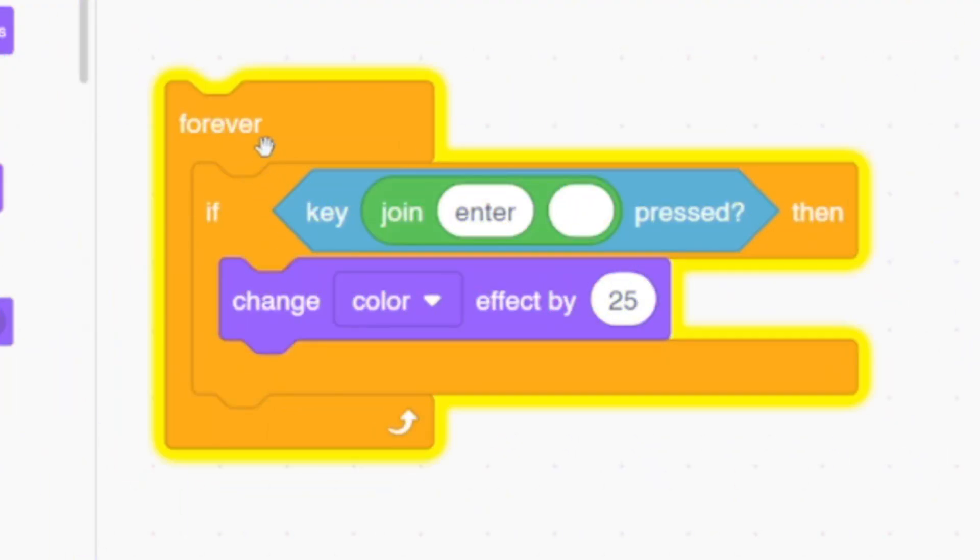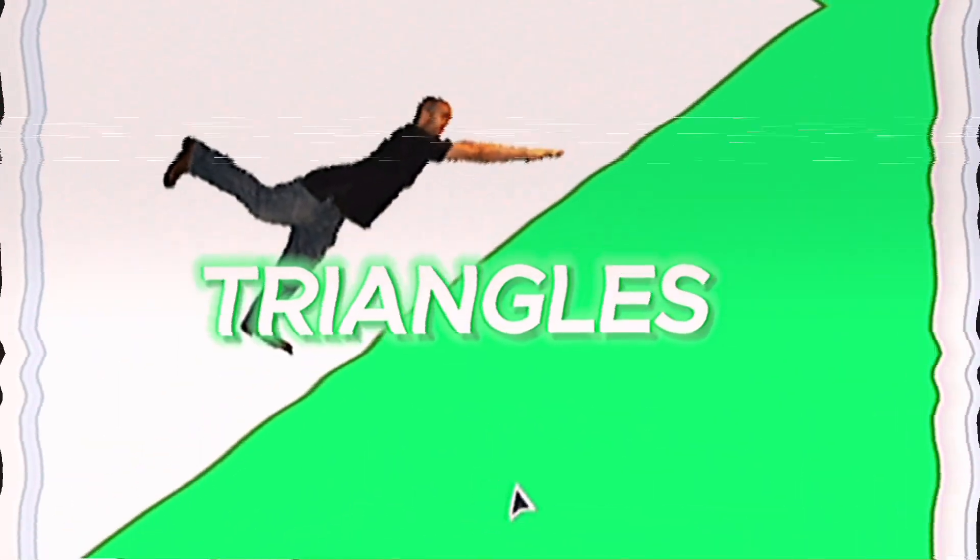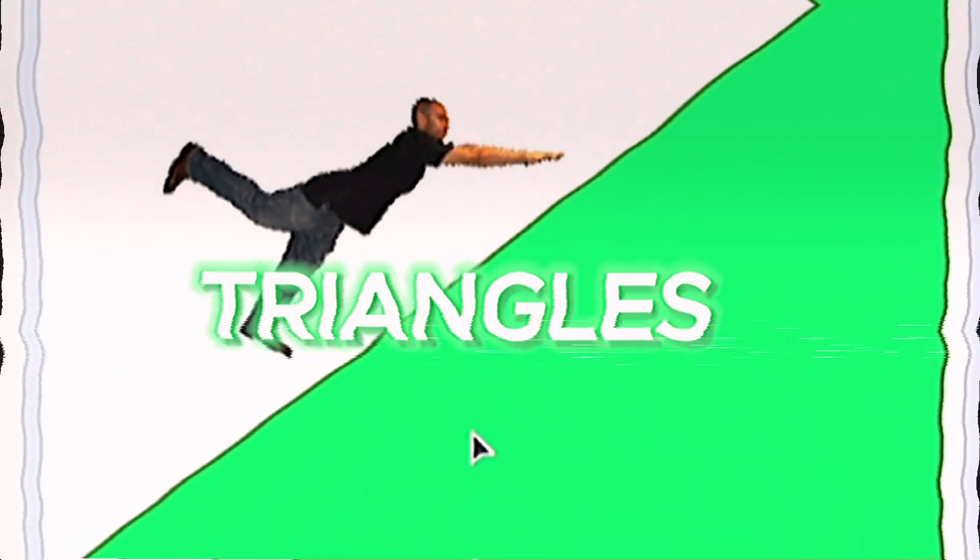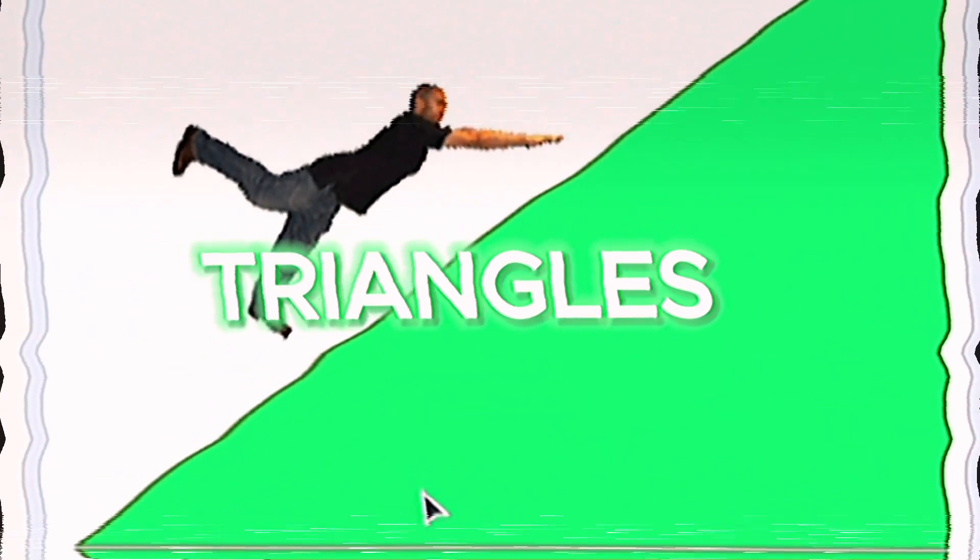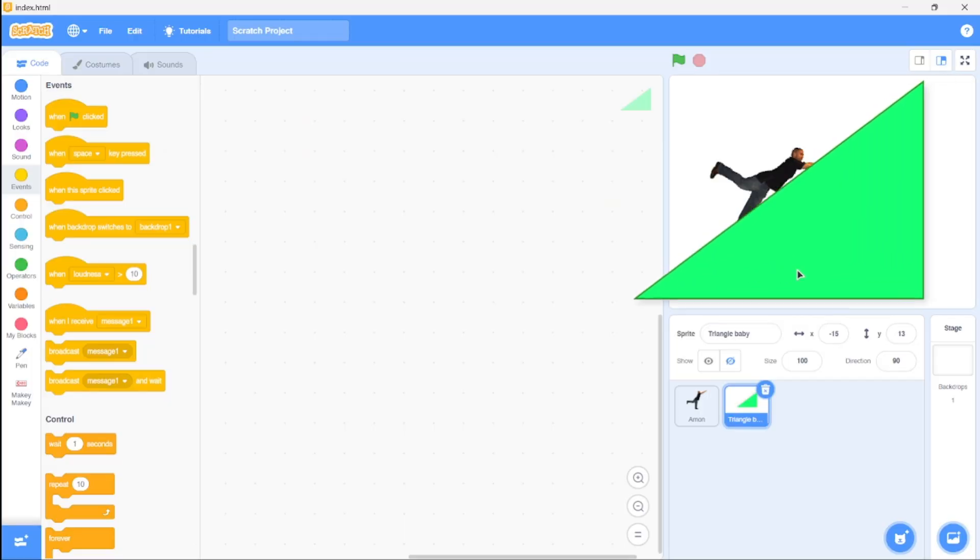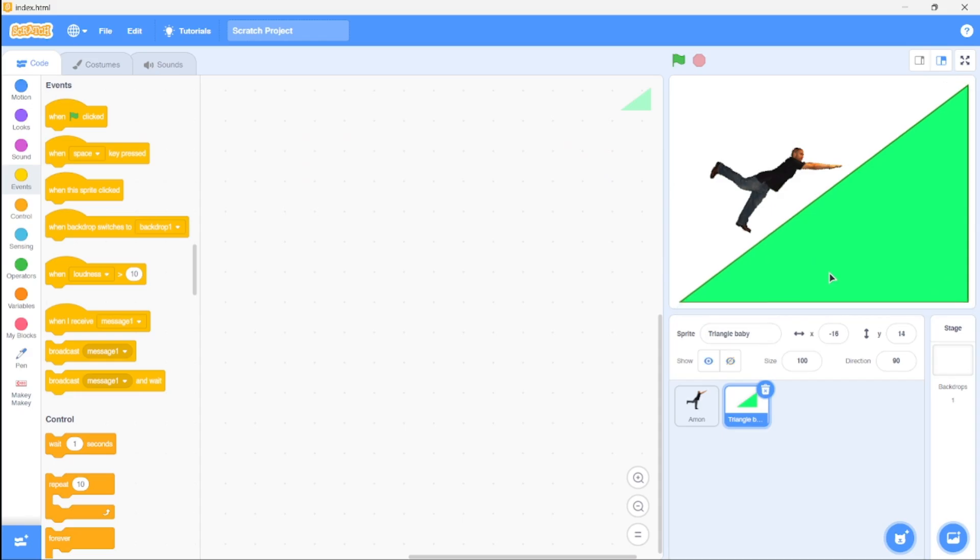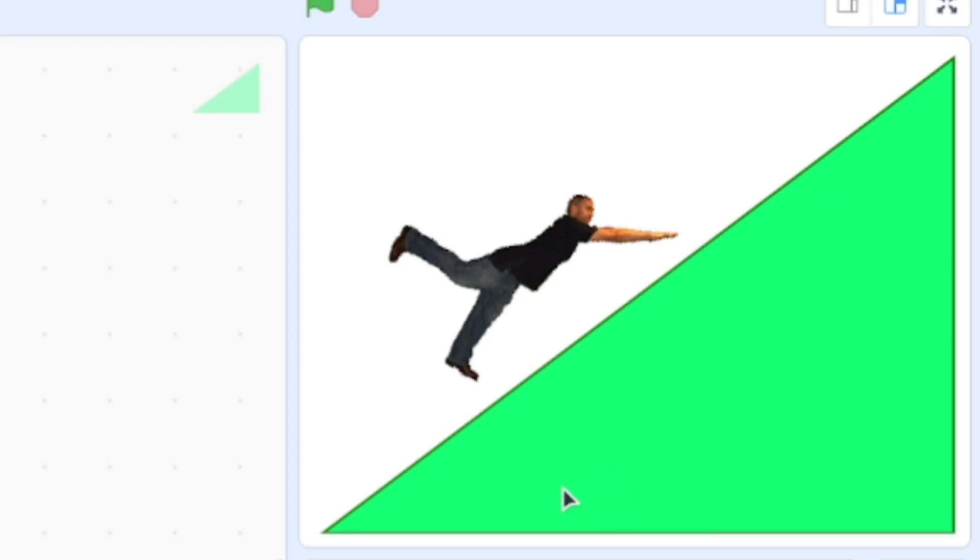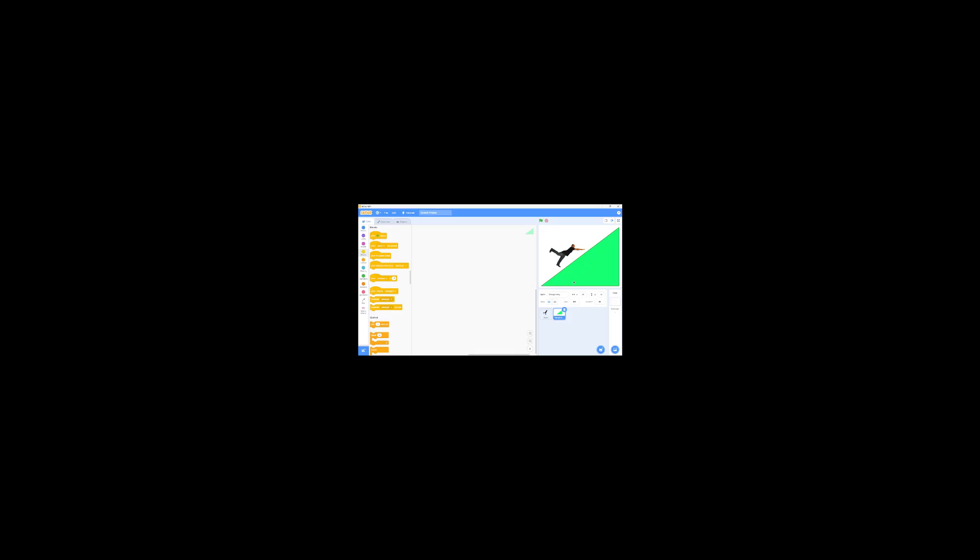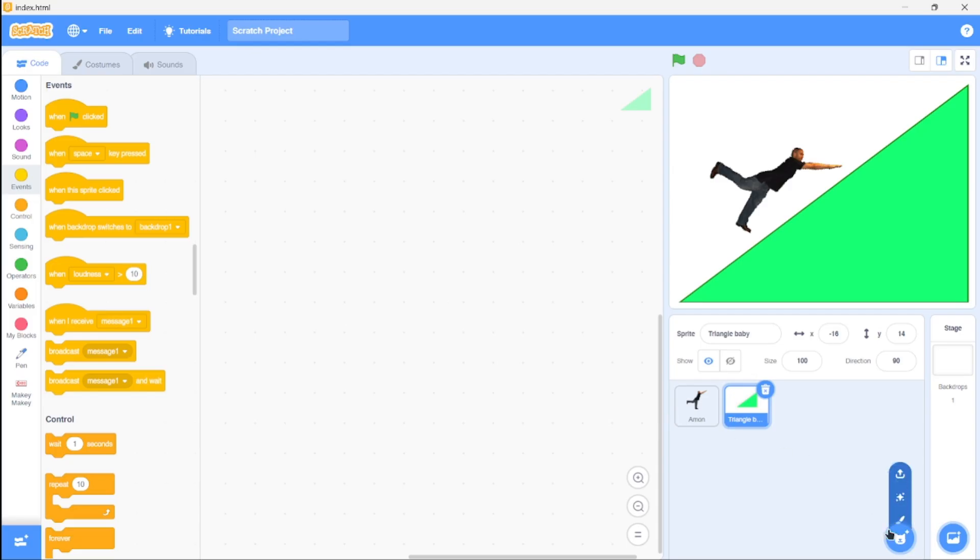Now onto a seemingly obvious but mind-blowing hack: you can draw triangles in Scratch! Yeah, yeah, before you type in the comments, this is for beginners, and if you don't know, this is a big deal.